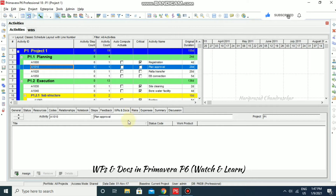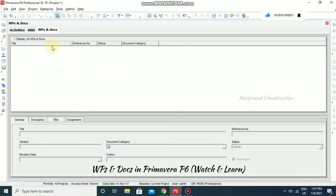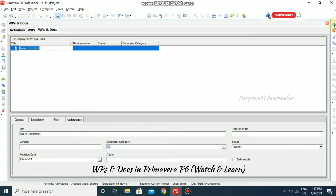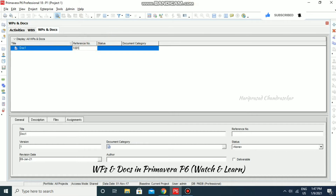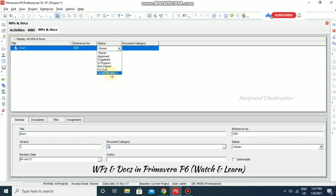We will now see how to create work products and documents in Primavera. Go to Project, then WBS and Docs. Click the Add button, then name the document — for example, 'Document One' — and enter a reference number such as 1001.